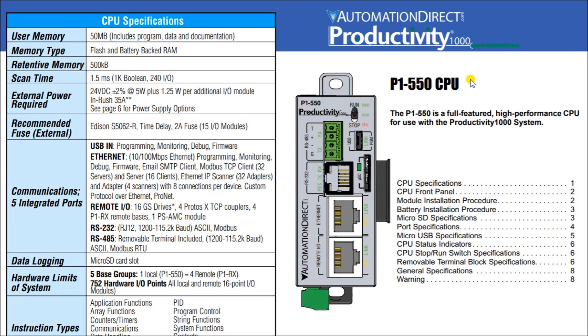So the capabilities and this tag-based system are identical except for the P1550 will allow remote I/O capabilities. And what this will allow you to do is connect up to 16 GS drives with the communication module, up to four P1RX remote bases, so that's basically more expansion cards for the Productivity 1000 line, and four Protos X TCP couplers.